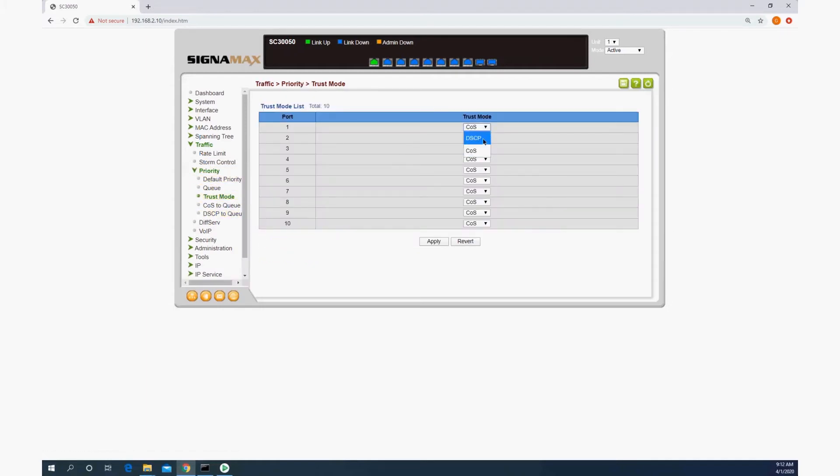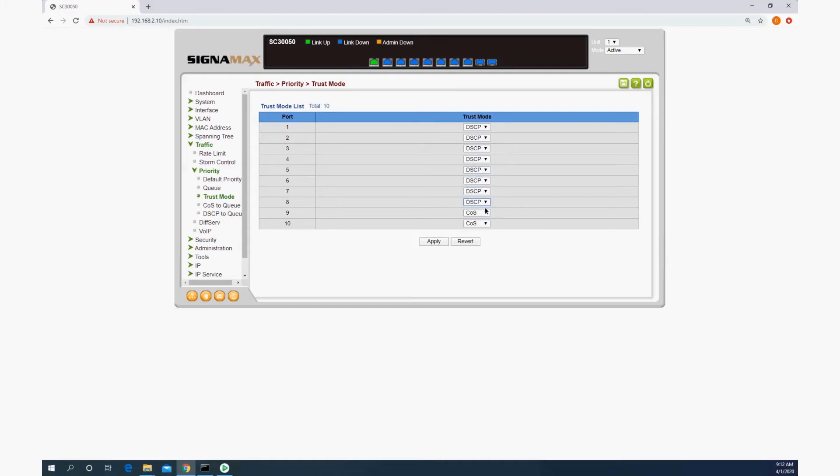we're going to change all the ports that have Crestron devices on it to DSCP. I'm going to do that to all ports in this case and apply.